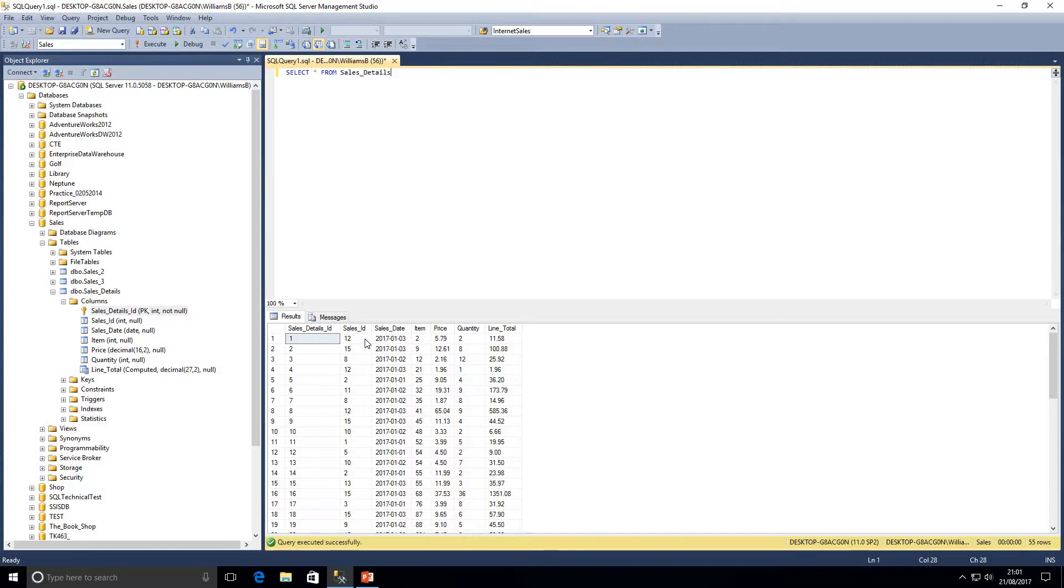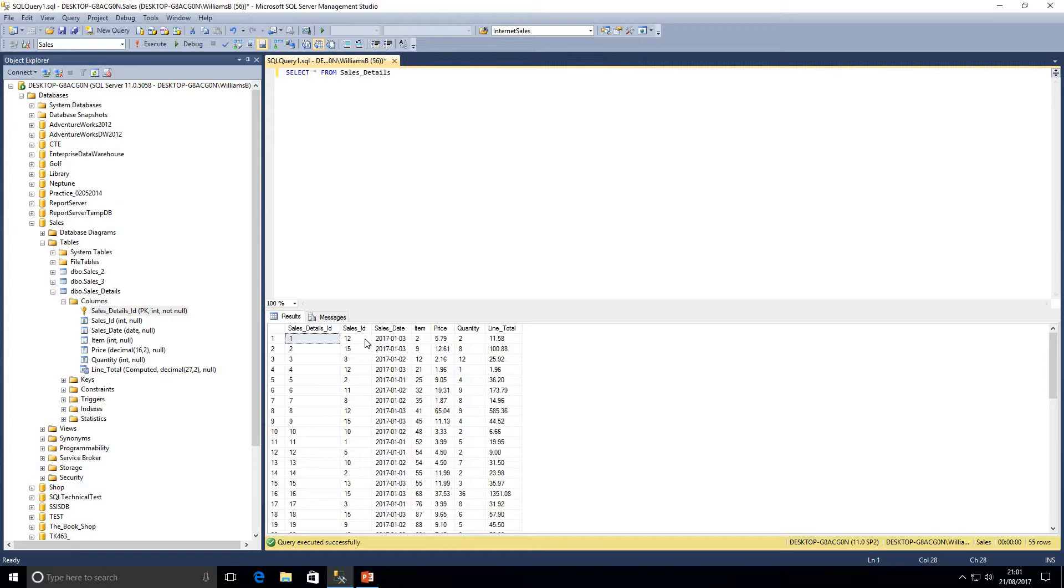In here we can see we've got our sales details ID which is the column we're going to be working with. We've got a sales ID, sales date, item, price, quantity and line total which is a computed column. That's not going to be part of the insert statement we're going to be looking at today because that's automatically generated for us. As soon as we insert the price and quantity it automatically computes that value for us. Let's think of a couple of examples where we want to insert a certain value into that column.